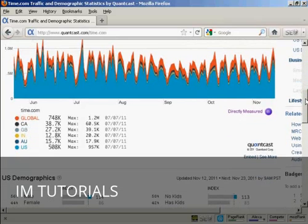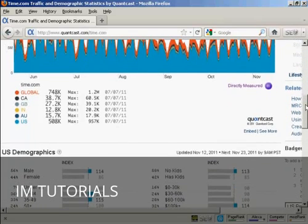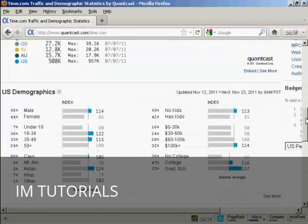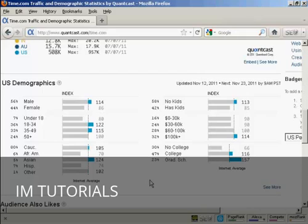Time is, of course, a U.S.-based website, and they're showing the U.S. demographics here. And it tells you a lot of things about people who go to the Time Magazine website. For a start, you can see that just over half, that's 56%, are male.